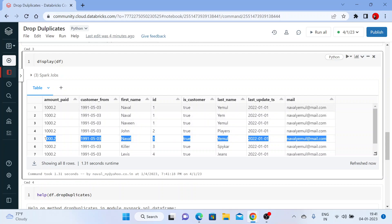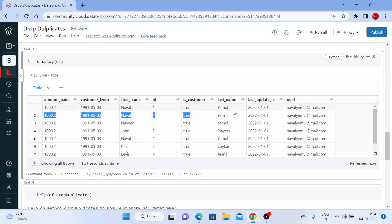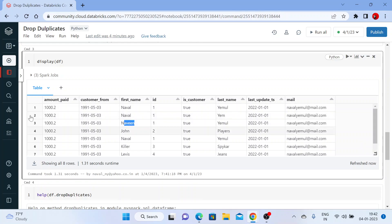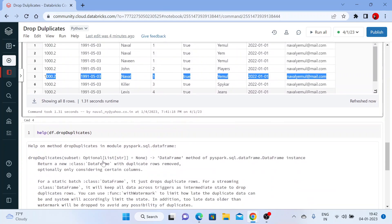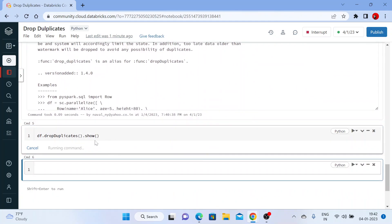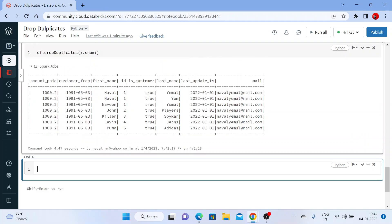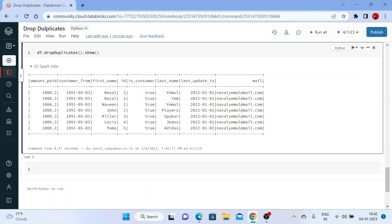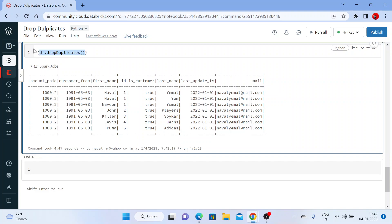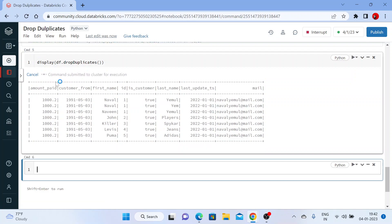All the records in the first row and the fifth row are the same. In the second row there is a small change — the last name is slightly different. The third row is also changed. But if you compare the first and fifth records, they have exactly the same data. There are also duplicates in the first name column, the id column, and the last name column.